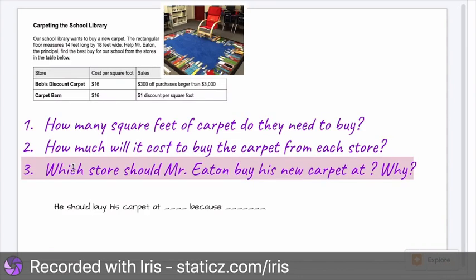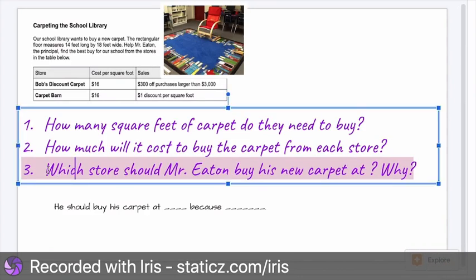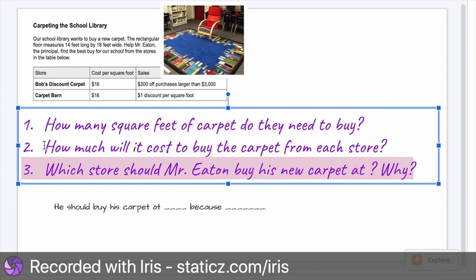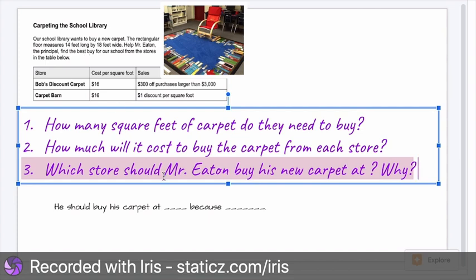So today we're going to answer another question. And just like we learned yesterday, we have to use the information from question one and question two in order to answer question three. Our question three is: which store should Mr. Eaton buy his new carpet at, and why? Because remember in the problem, Mr. Eaton is trying to find the best buy for our school.